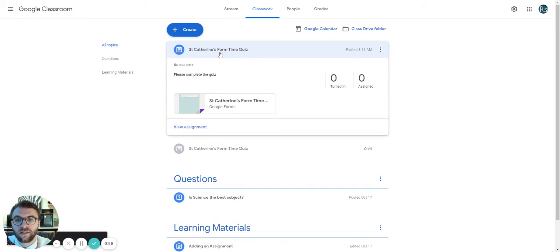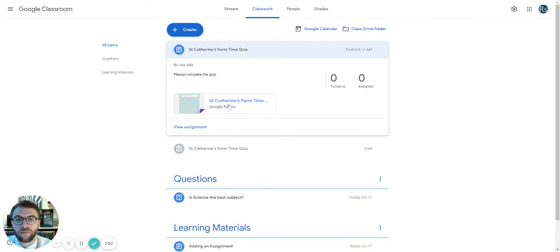If students click on this, it'll take them to the form to complete it and you can see how many students have completed it and who's assigned it.